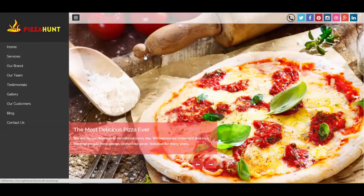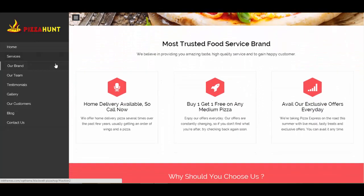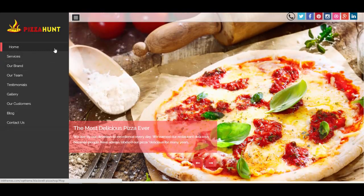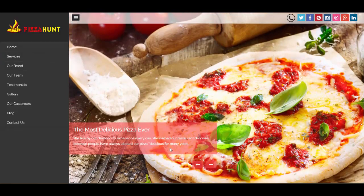With a one-page theme, visitors will definitely go through the page at least once and are less likely to close the tab. You should try this one-page theme for your website and see if conversions and visitor attention increase. Try this theme and utilize it in as many ways as you want.